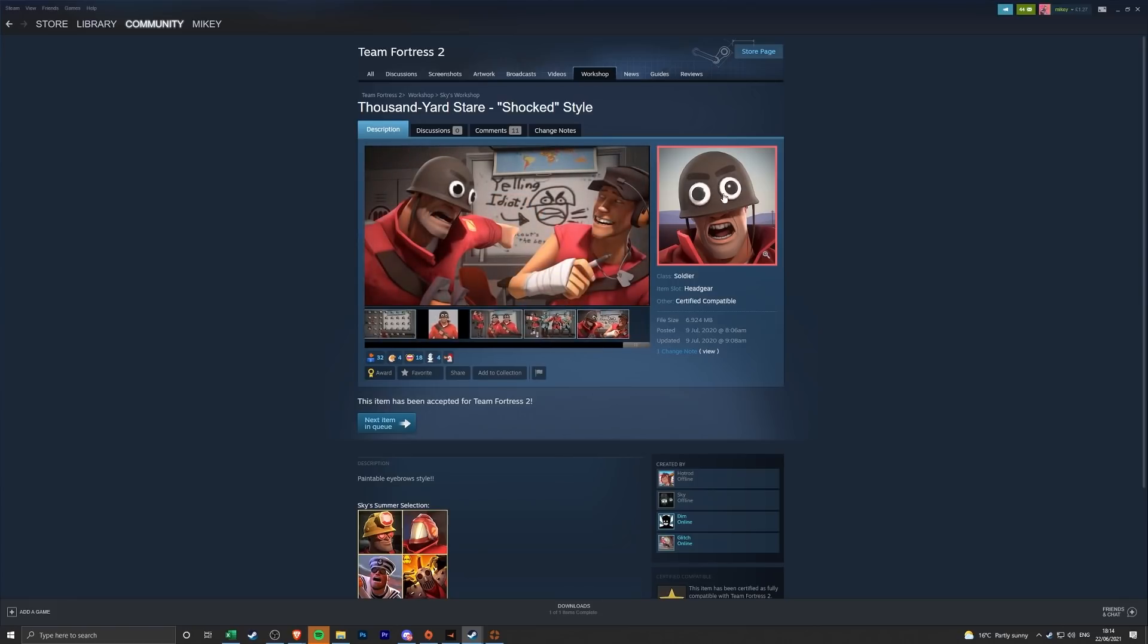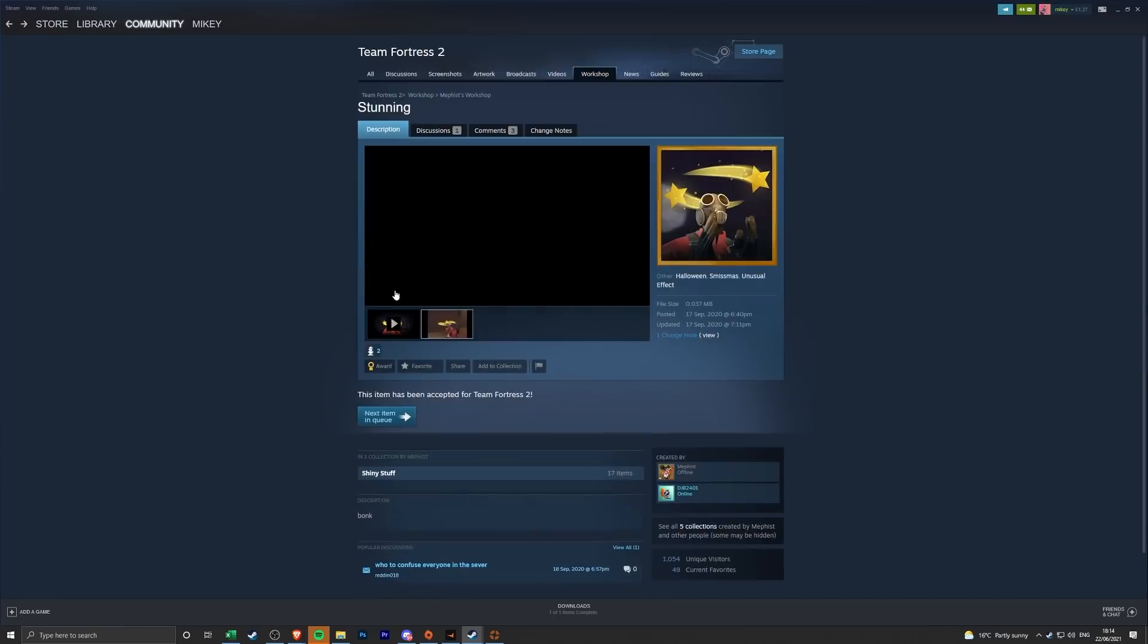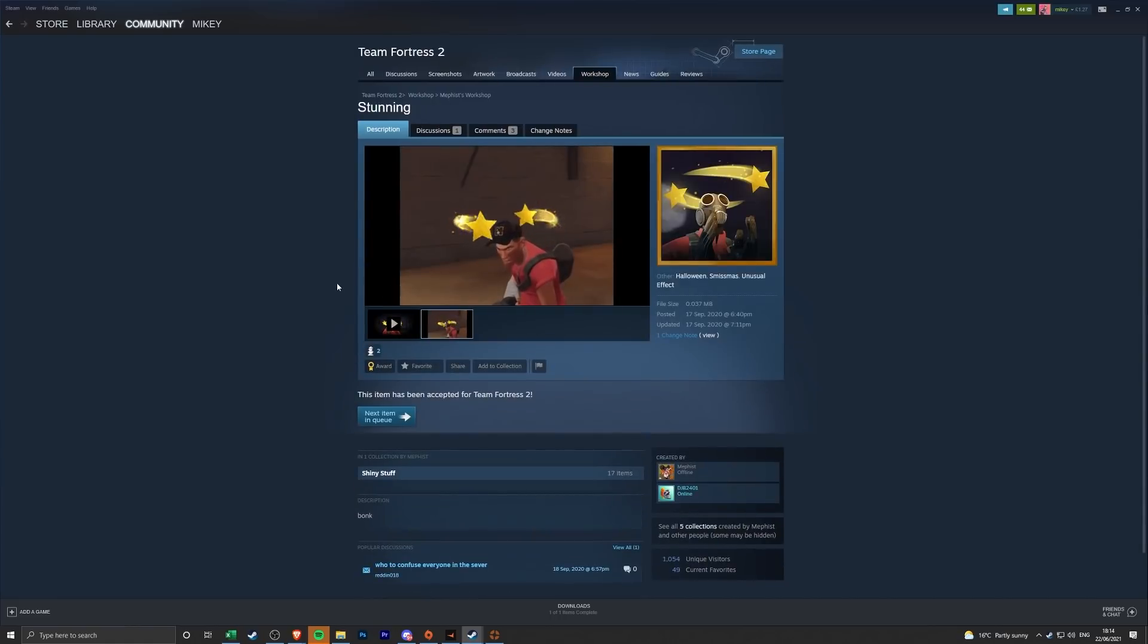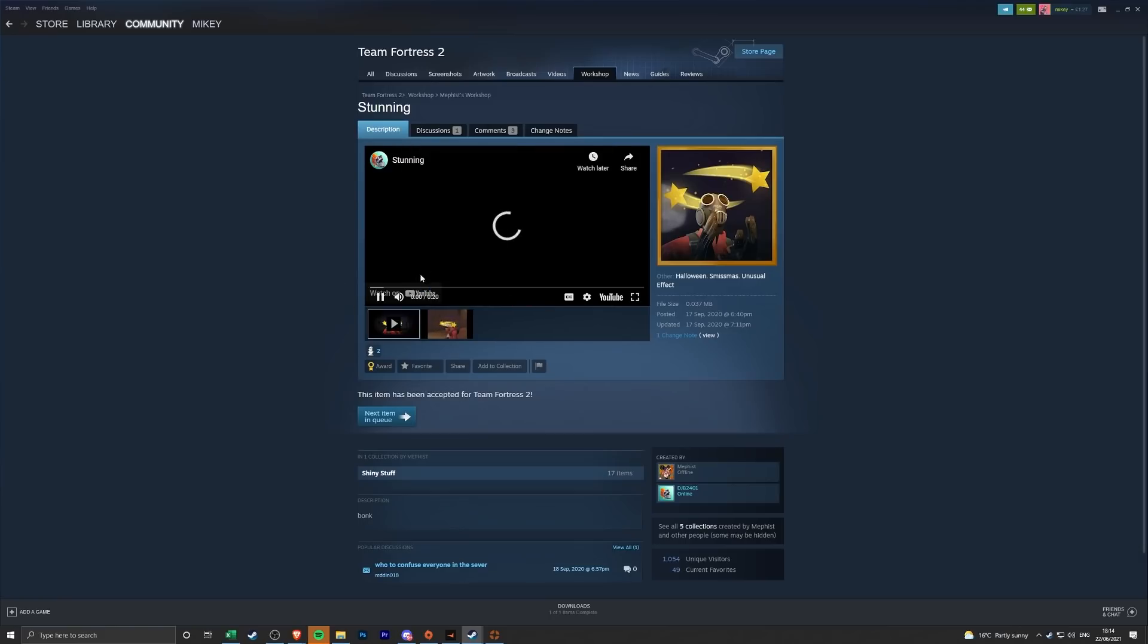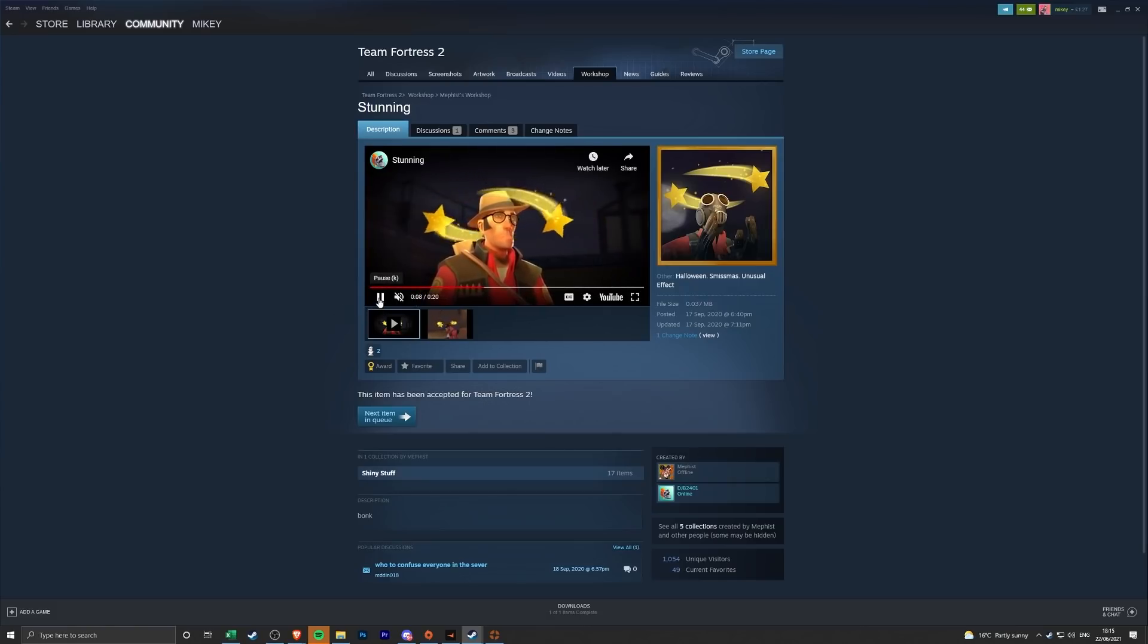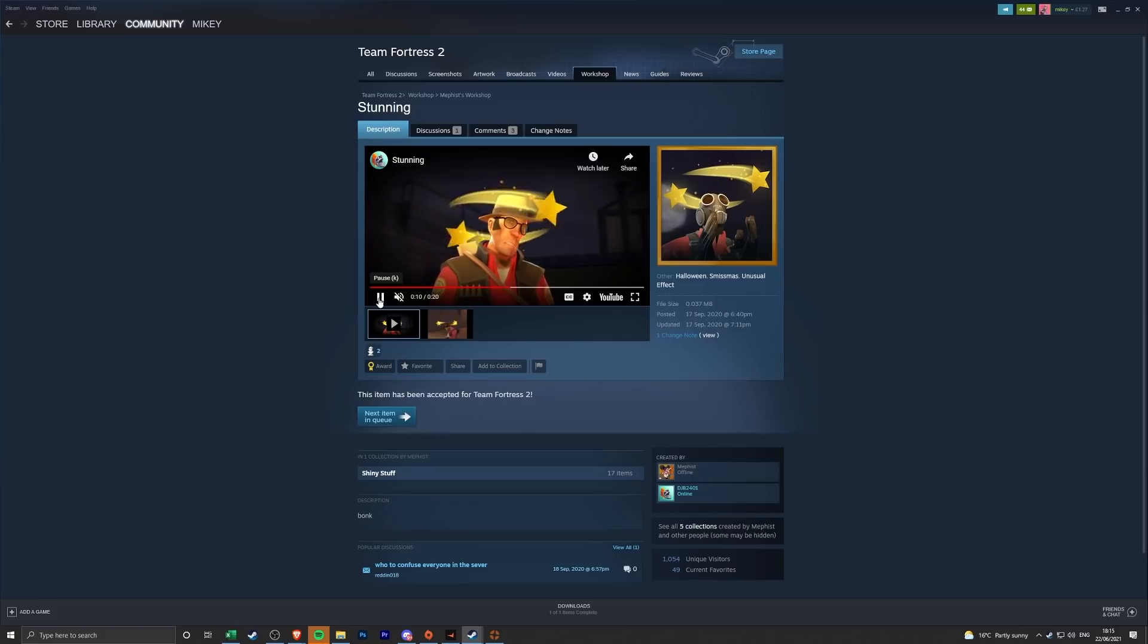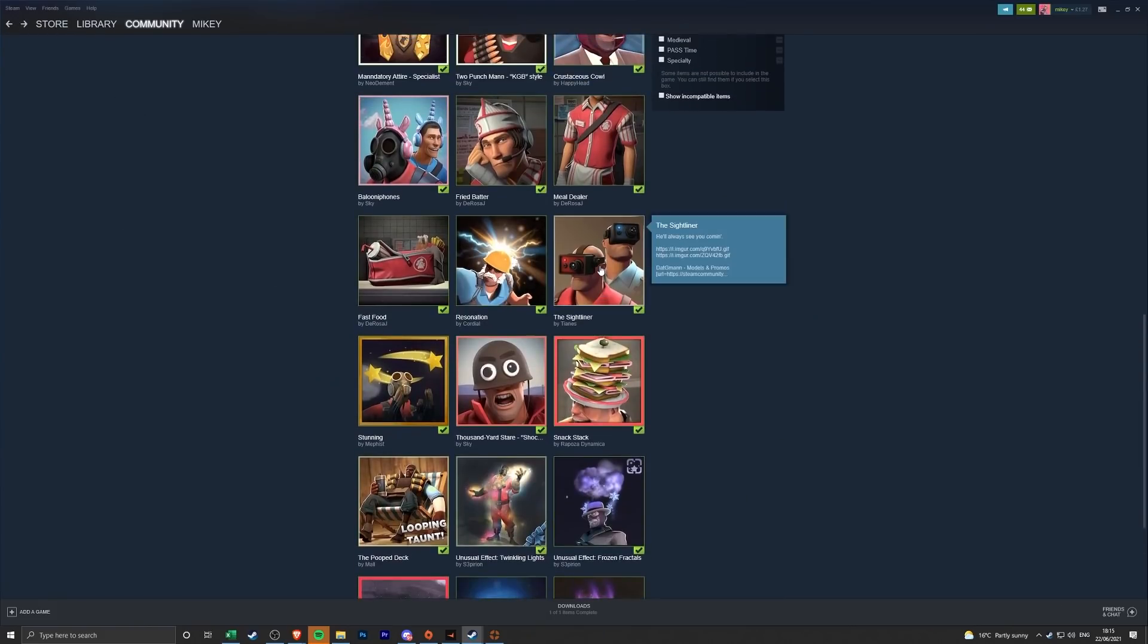It's just like big googly eyes on the helmet, okay I like that one a lot. Next up we have an unusual effect called Stunning. It is actually quite stunning, I like that one a lot. It's just like orbiting stars which is something we've never had before, so you know what I like that one a lot. Oh that's just all in like different ears. Oh I get it, it's meant to be like a bonk thing, oh that's really cool. You know what I like that one a lot, looks pretty nice.